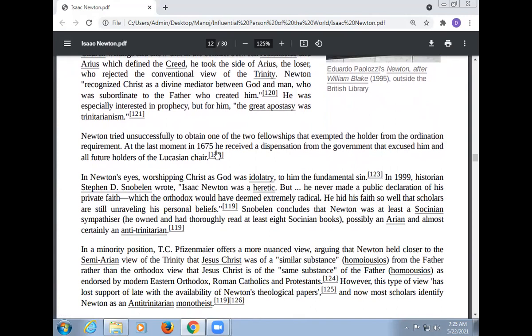Newton tried unsuccessfully to obtain one of the two fellowships that exempted the holder from the ordination requirement. At the last moment in 1675, he received a dispensation from the government that excluded him and all future holders of the Lucasian Chair. In Newton's eyes, worshipping Jesus as God was idolatry — to him the fundamental sin. In 1919, historian Stephen Snobelen wrote that Isaac Newton was a heretic but never made a public declaration of his private faith, which the orthodox would have deemed extremely radical. Snobelen concludes that Newton was at least a Socinian sympathizer, possibly an Arian, and almost certainly an anti-Trinitarian.